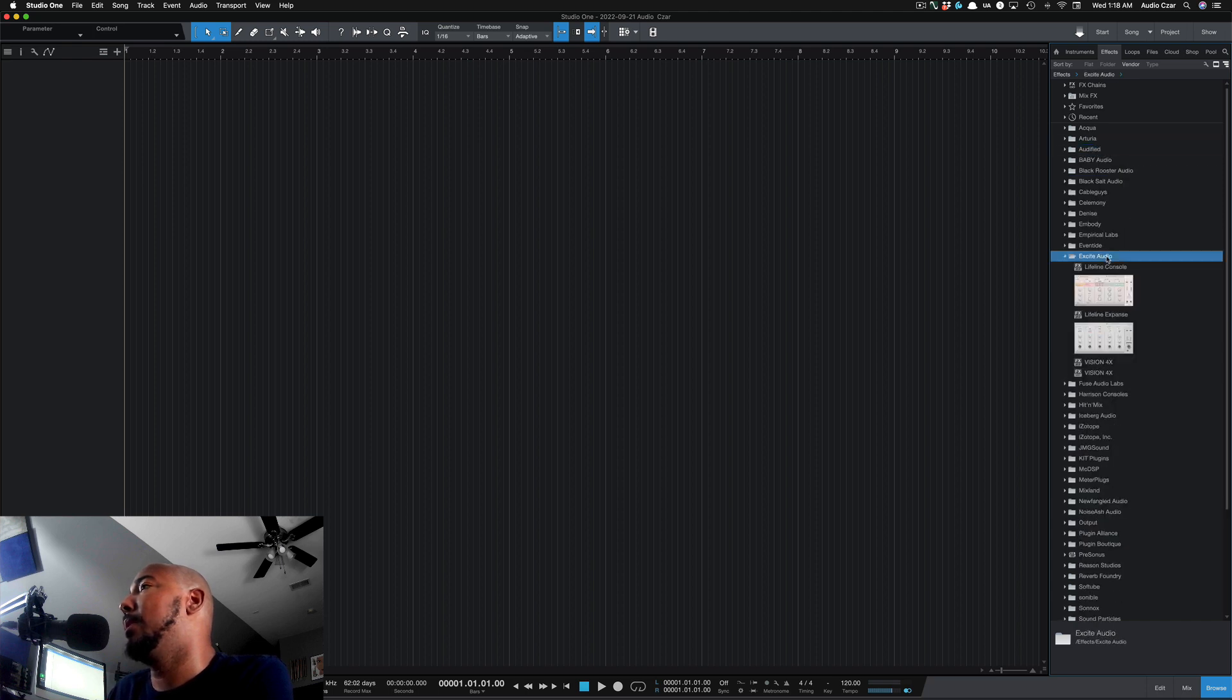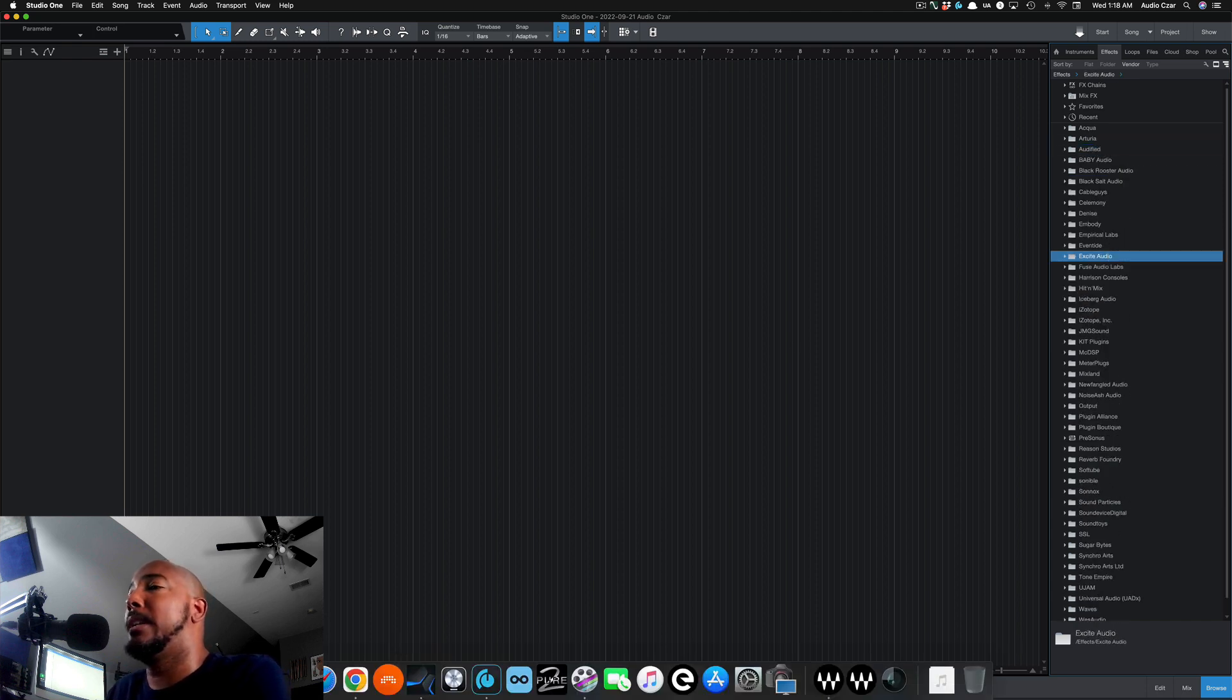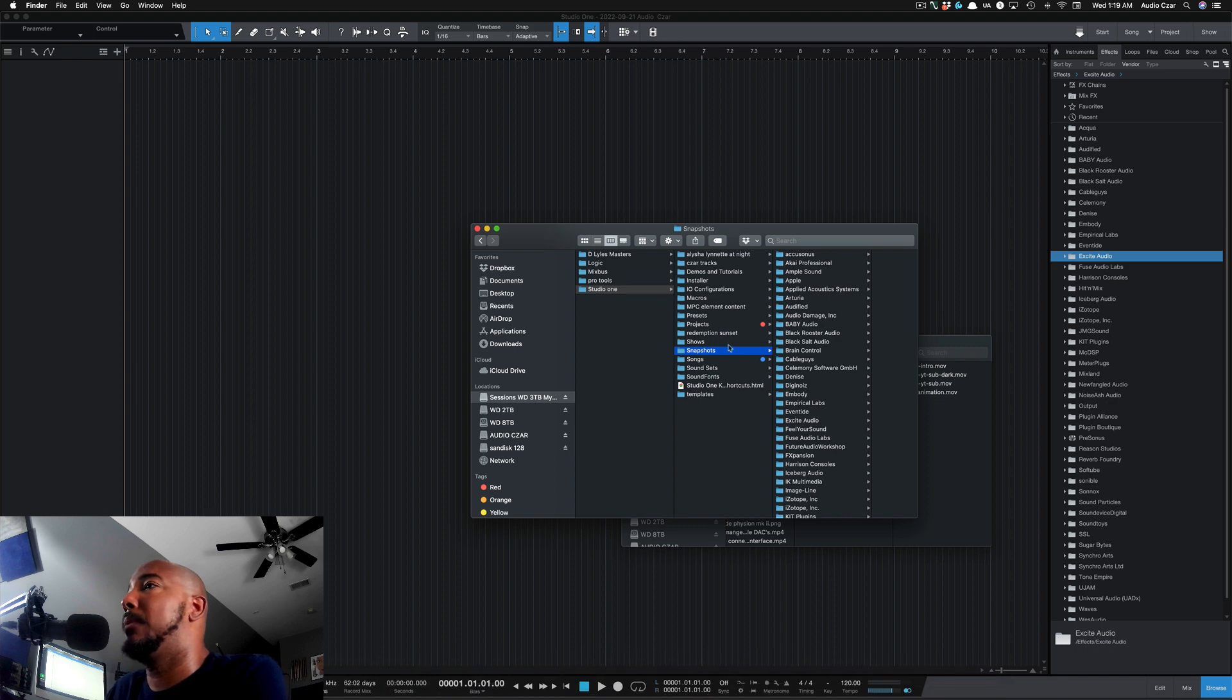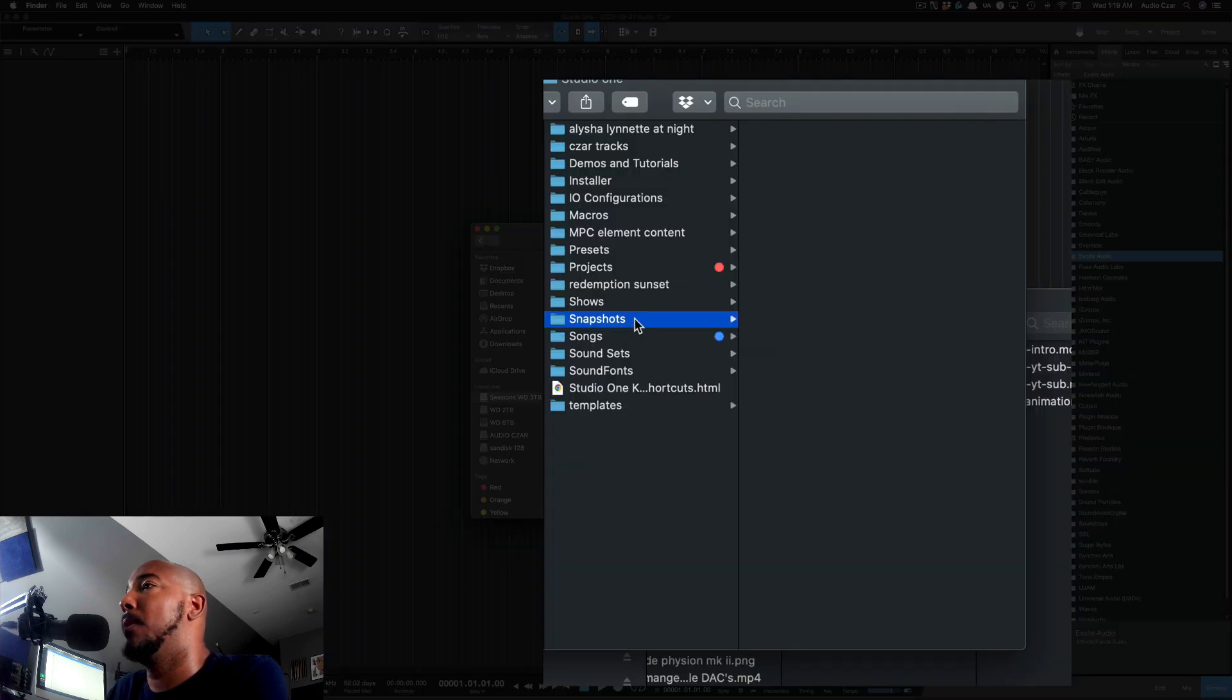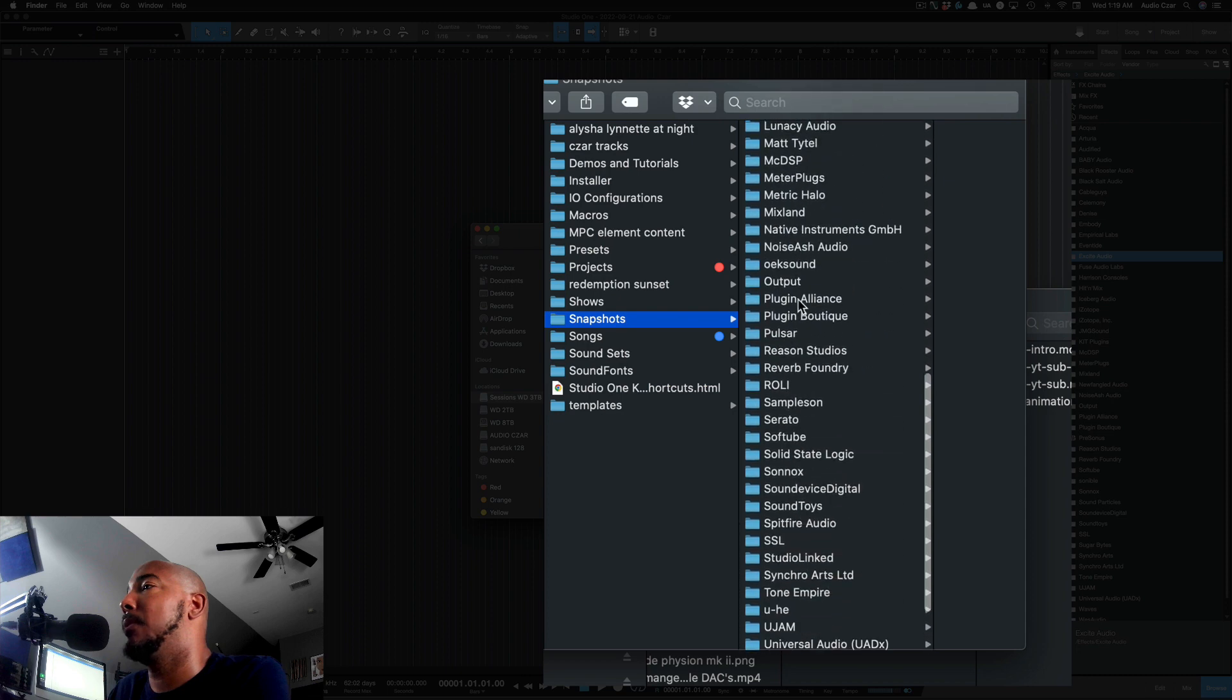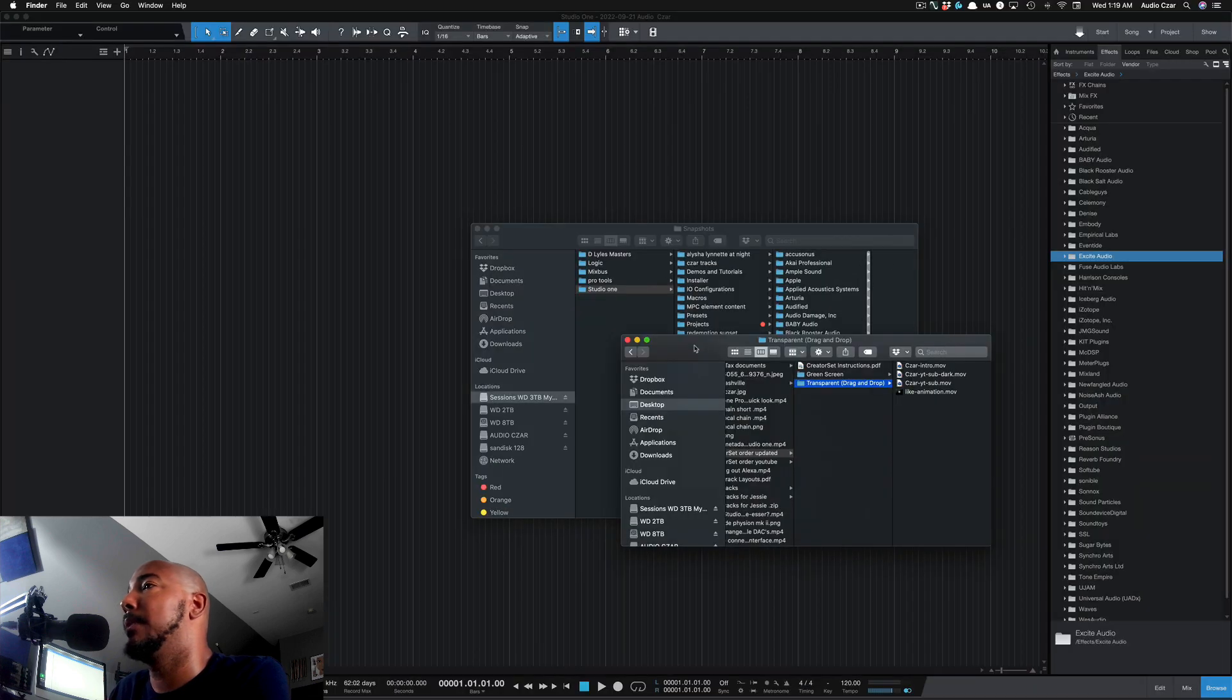If you're curious, on a Mac, under your Studio One folder there's a folder called Snapshots - this is where all of your thumbnails are stored.